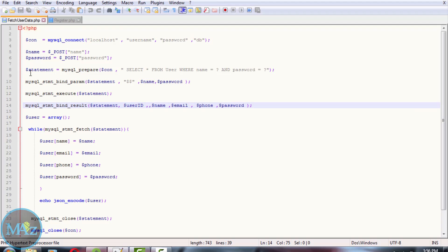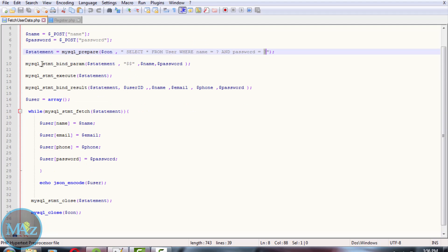We will use the previous statement to select the information of a user if username and password match. Question mark is used to prevent SQL injections as earlier, and MySQL statement bind param is used to bind the statement of a user and his password.